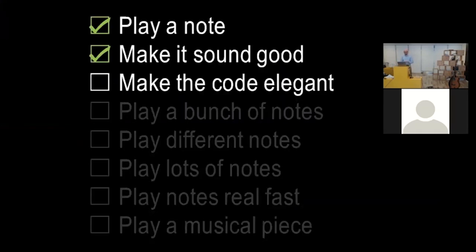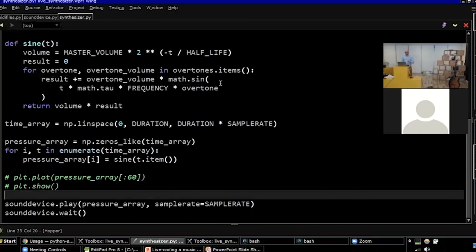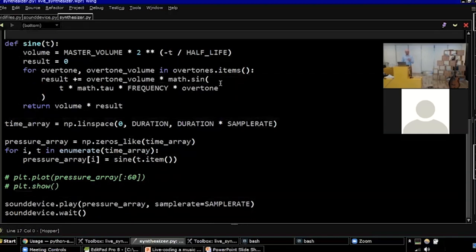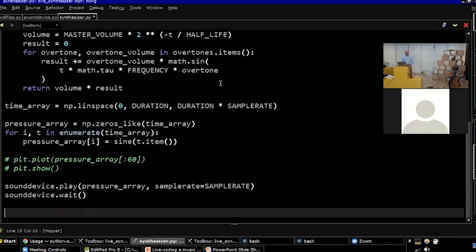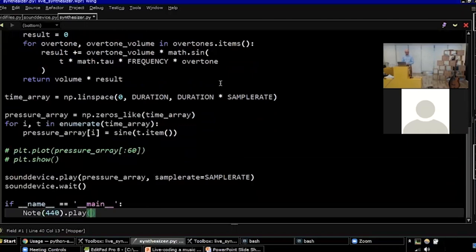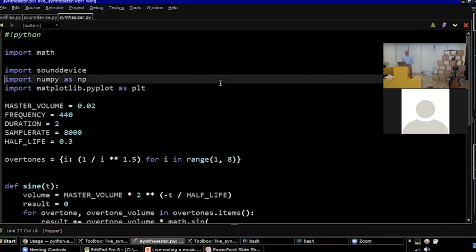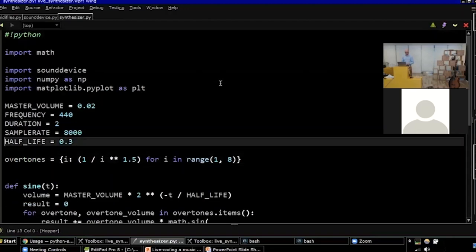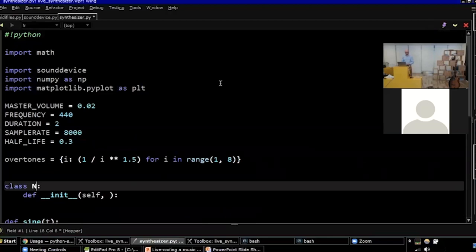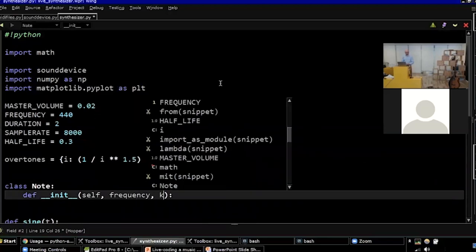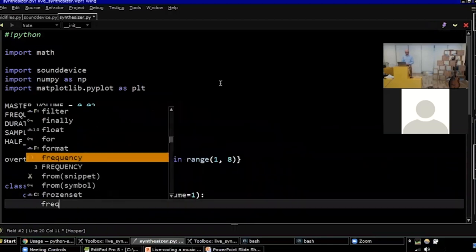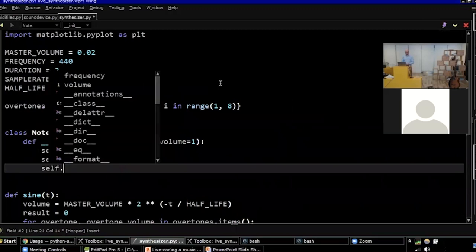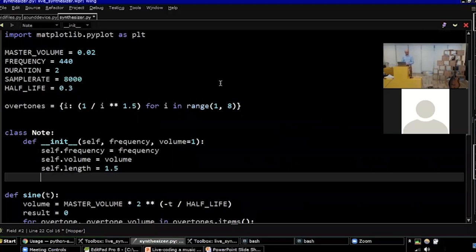Next thing I want to do, we're going to do a lot more complicated stuff, but I want to make the code elegant so I could work with it. I want to take all of this code and put it in classes. I'm not going to write too much new code. I'm just going to take the functions and put them in a class. I want the end result to look like this. I want to be able to create a note with a certain frequency and play it. So I'm going to make a note class. And that's going to take a frequency, a volume, and it's going to have a length. Let's say each note has a length of one and a half seconds, just to keep it simple.